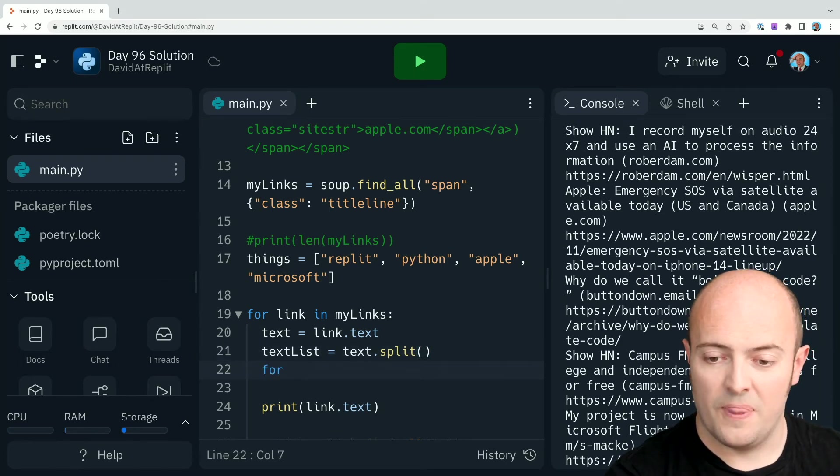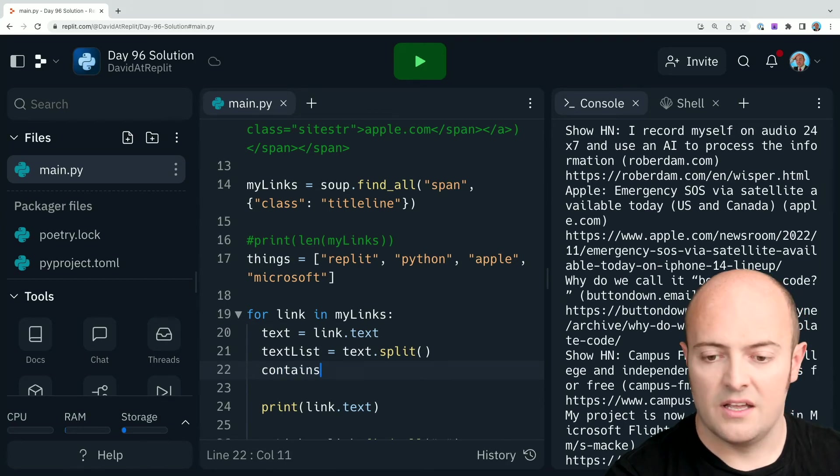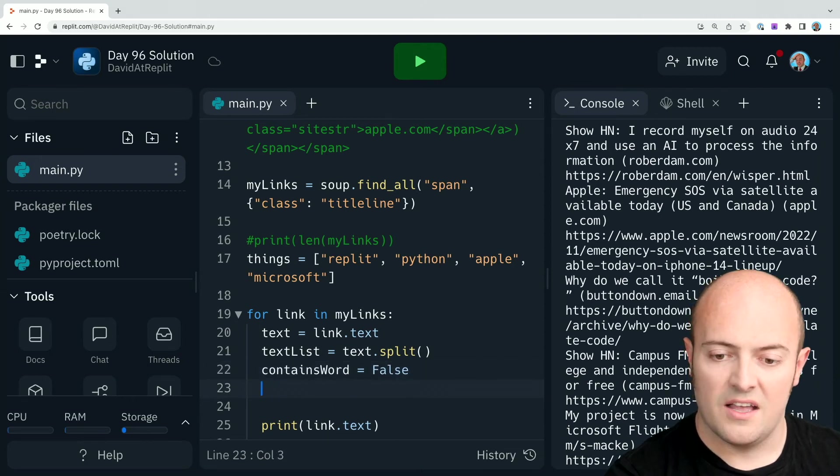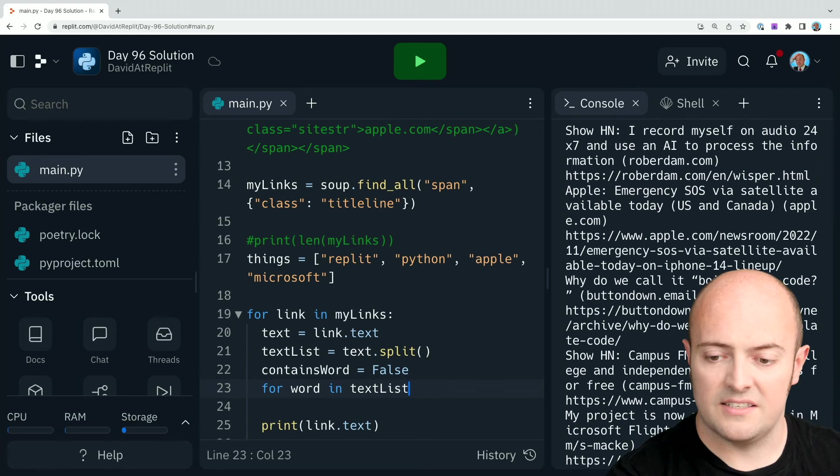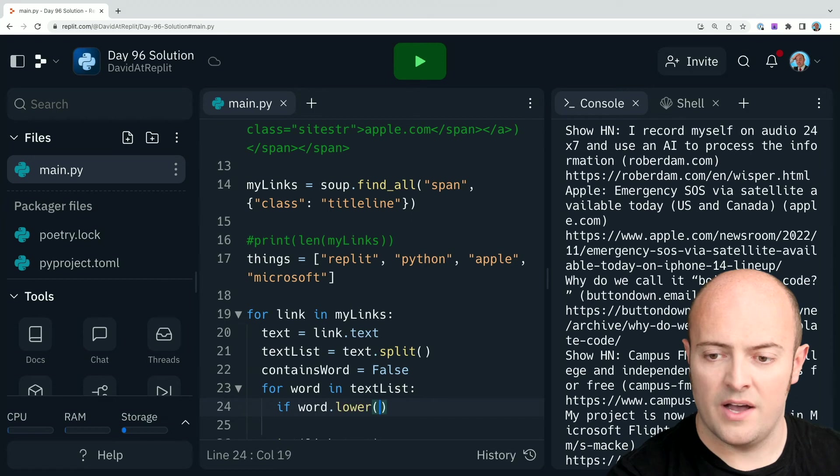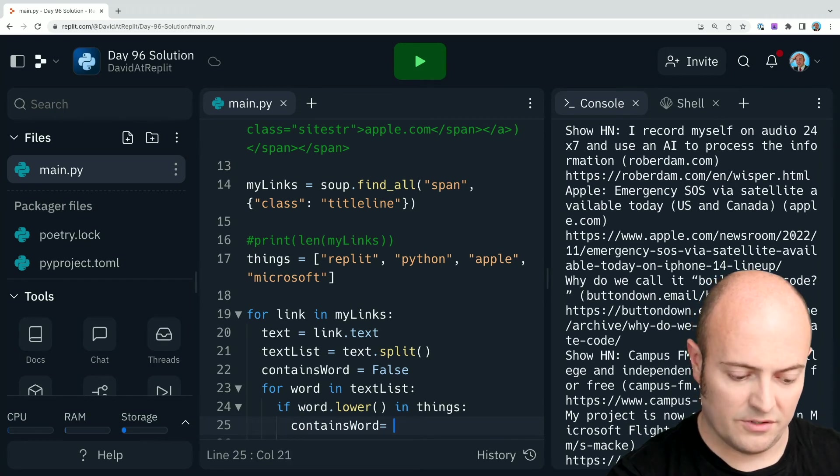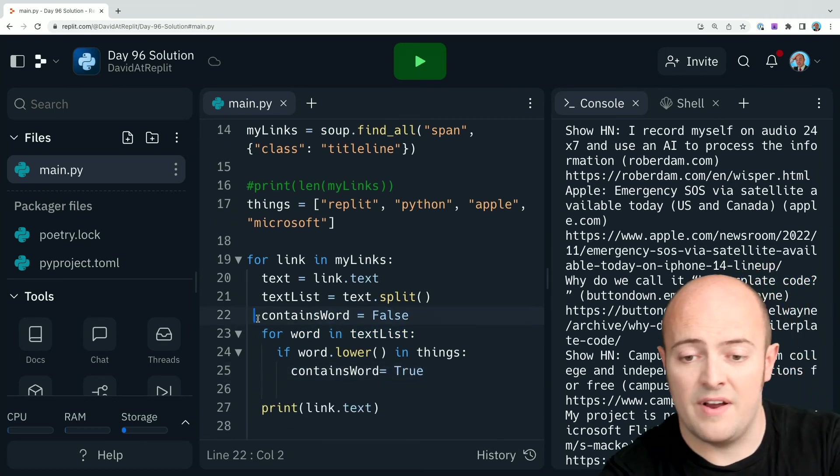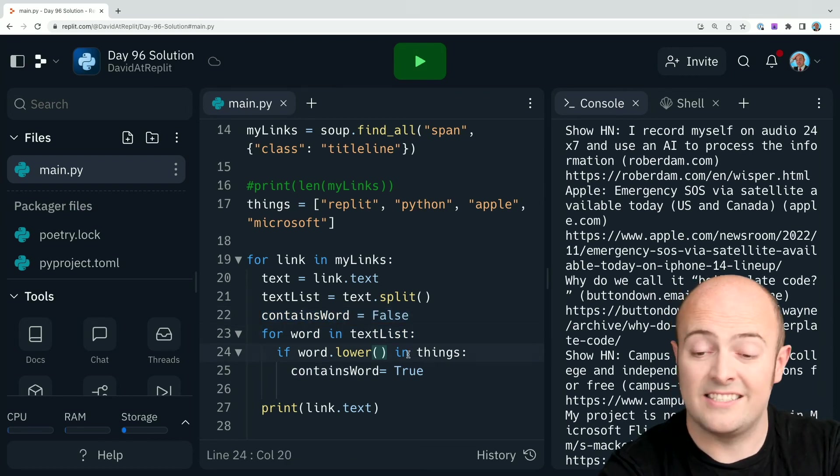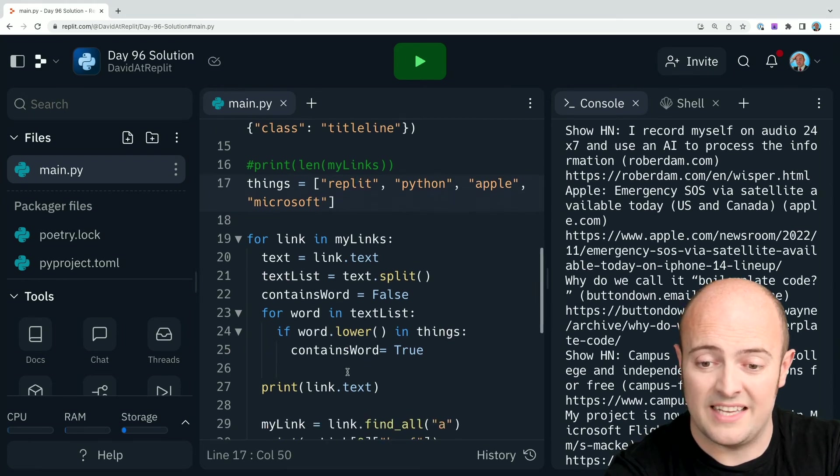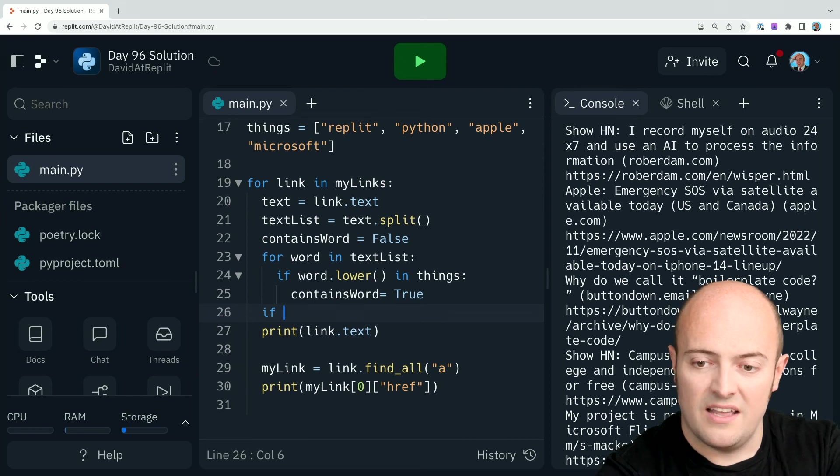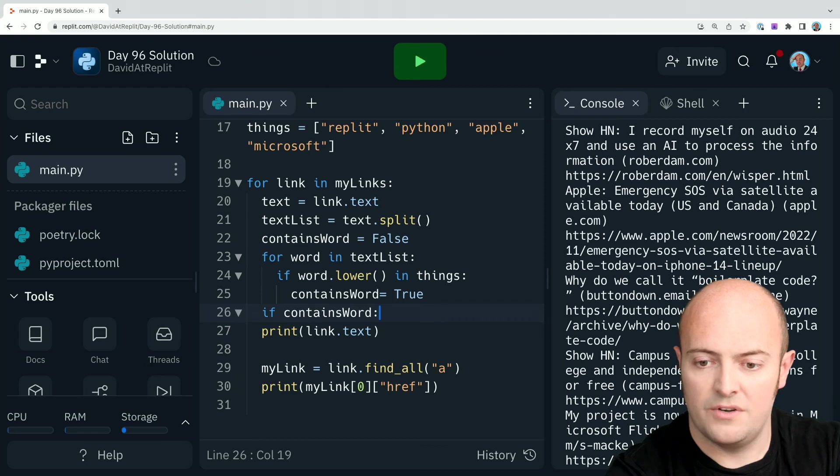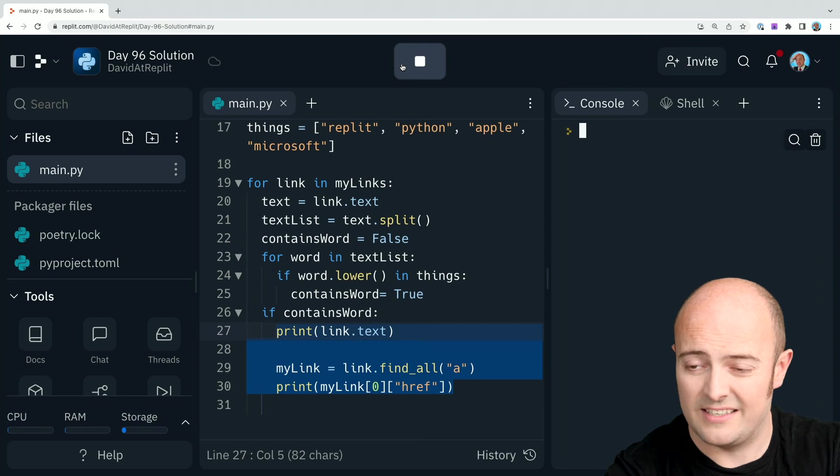For let's make a placeholder contains words equals false word in text list. If word dot lower in things contains word equals true. Now what that's going to do is we'll have a variable to control whether we show it or not. We're going to go through every word in the text list. Make it lower case. See if it matches any of those words. And if it does, we'll make it true. And therefore we can do this then. If contains word and all this stuff then can only be printed if it's something I'm interested in.